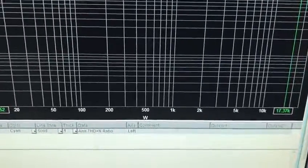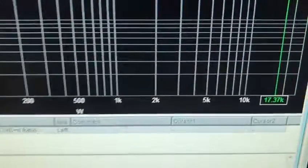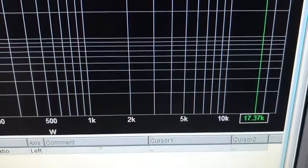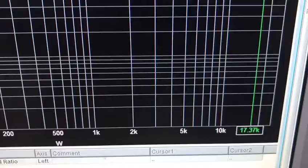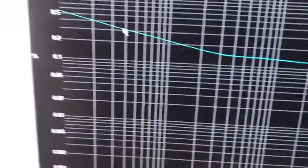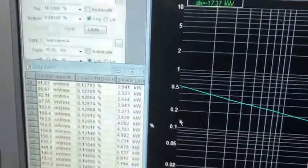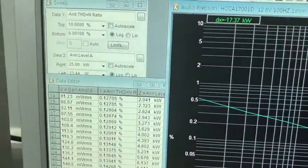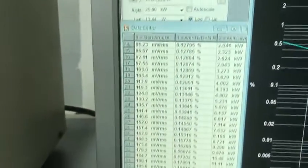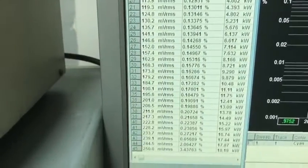As you can see, the amplifier has 17,370 watts at 0.5% distortion. Very powerful amplifier.